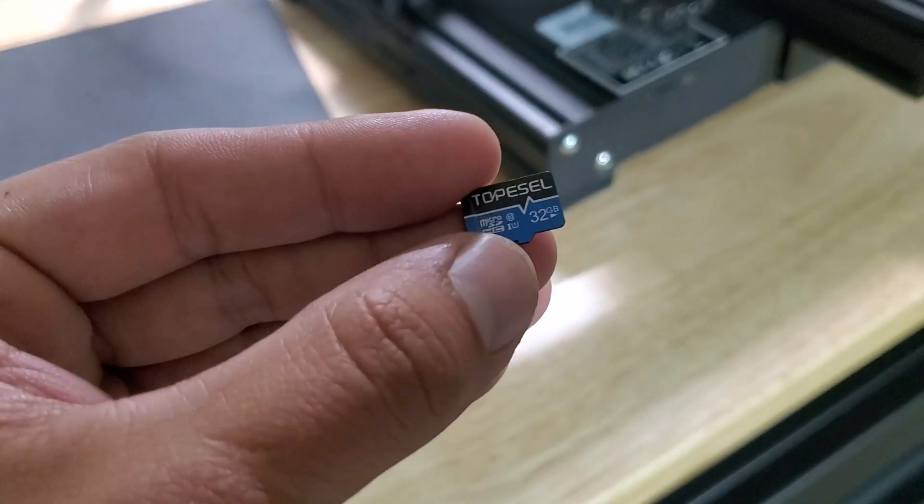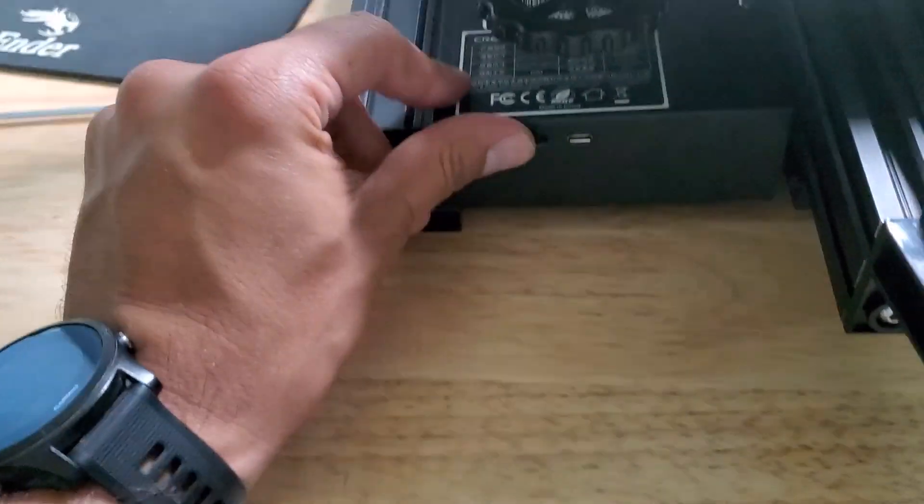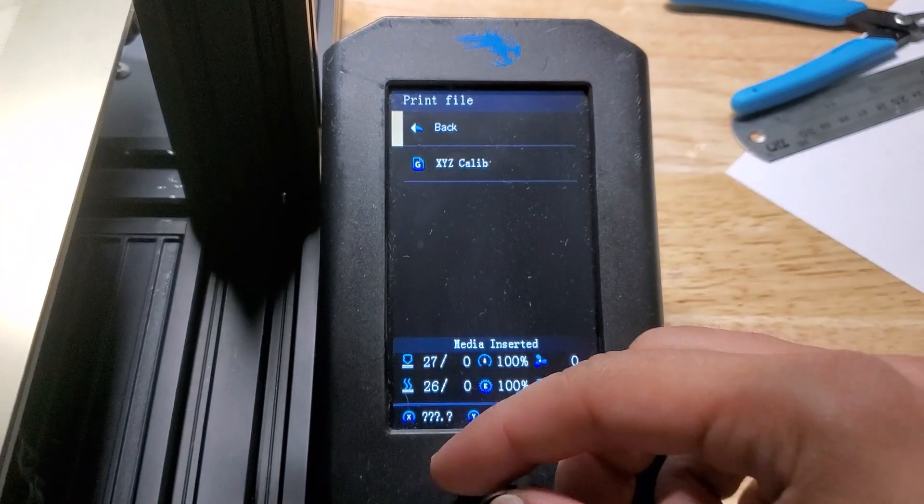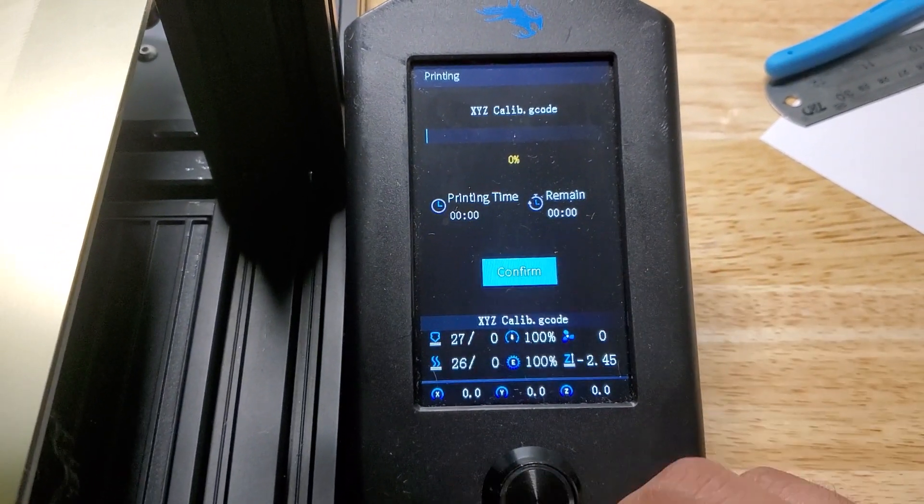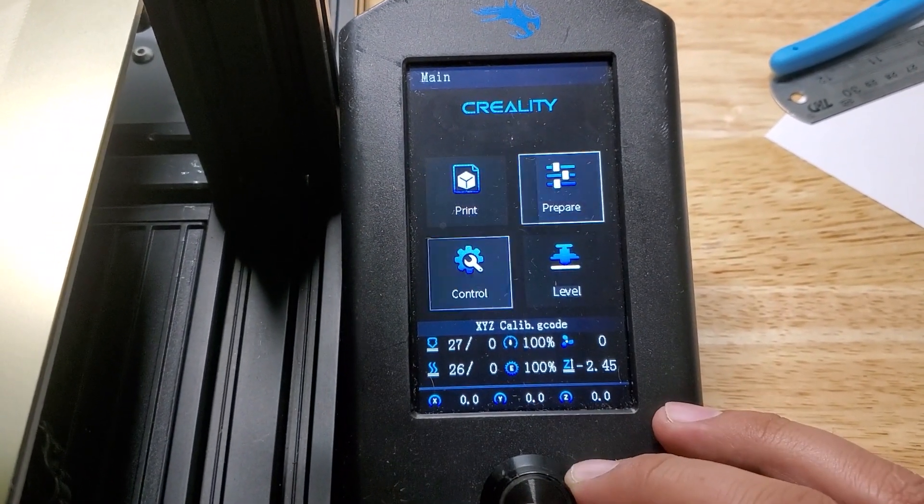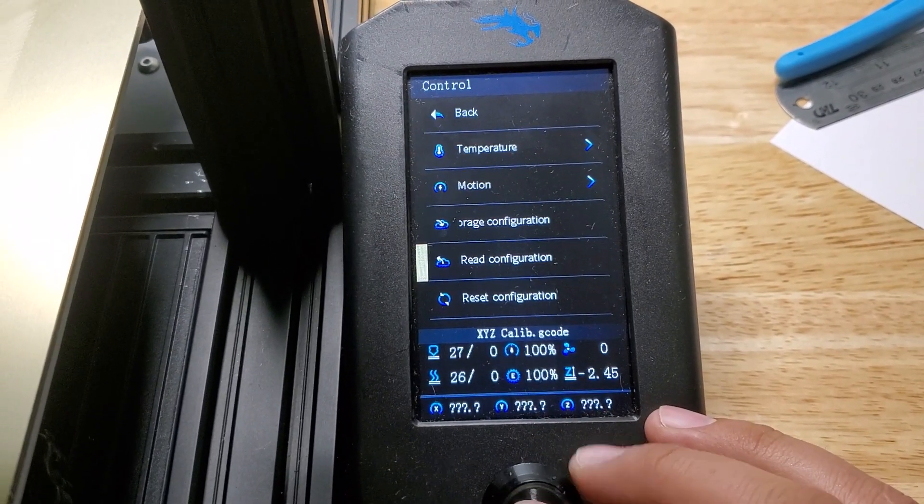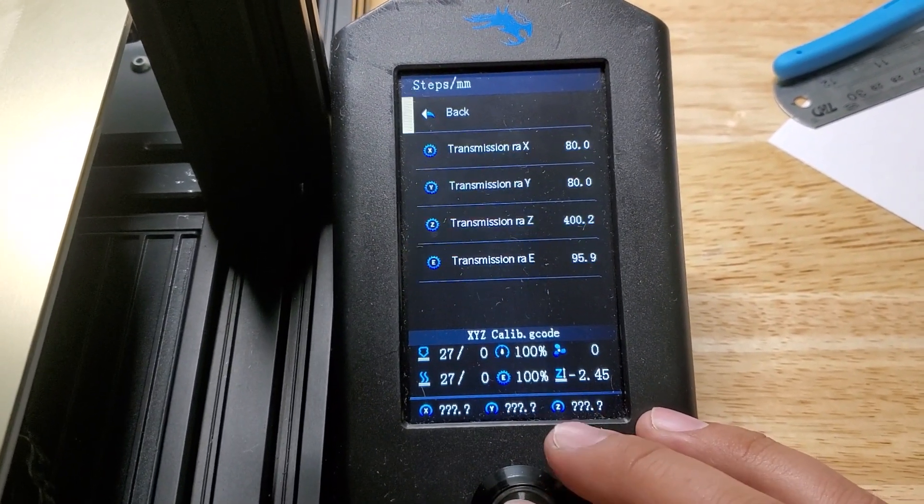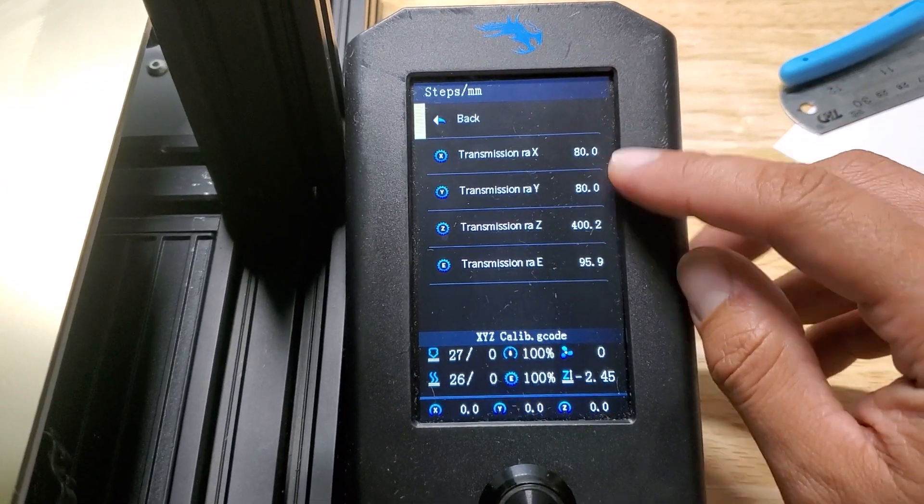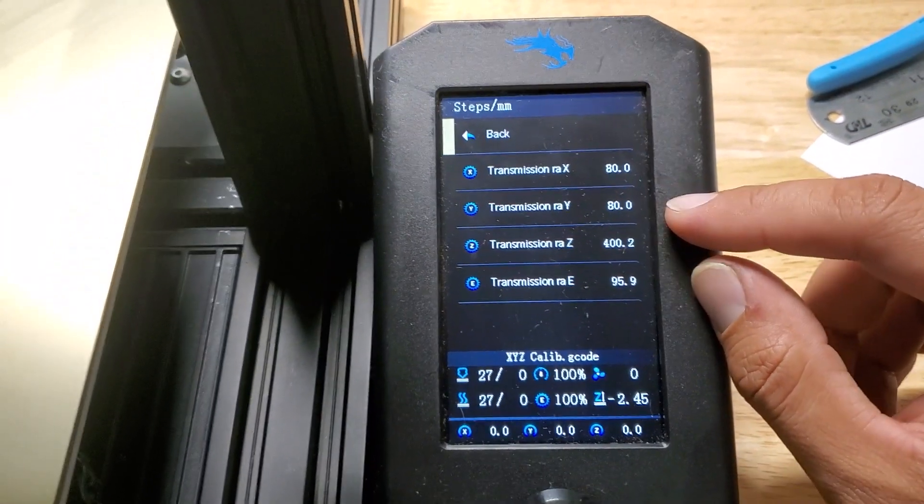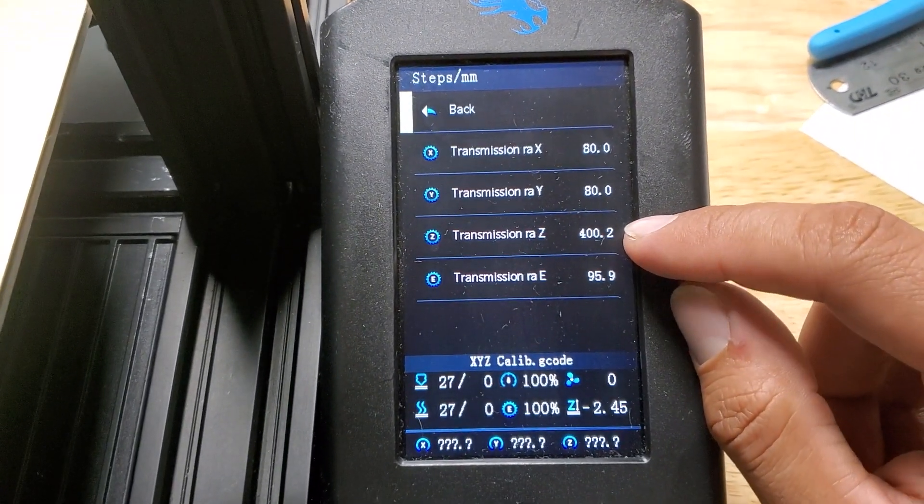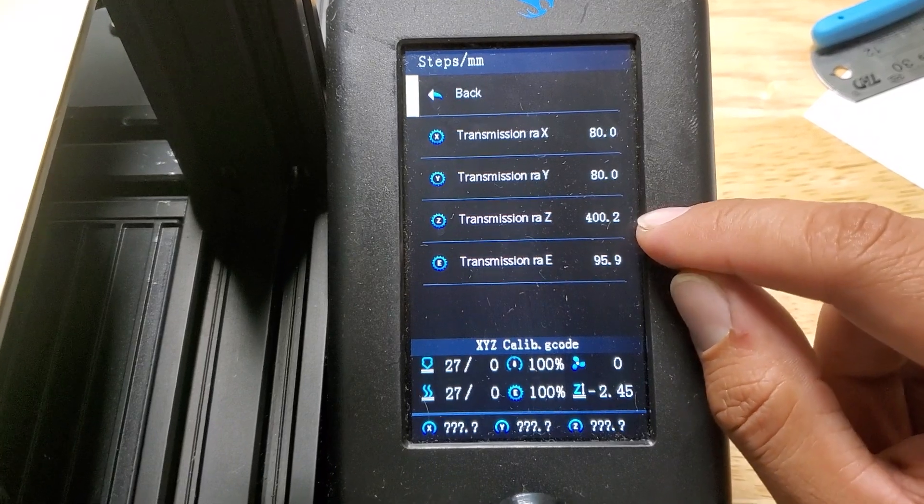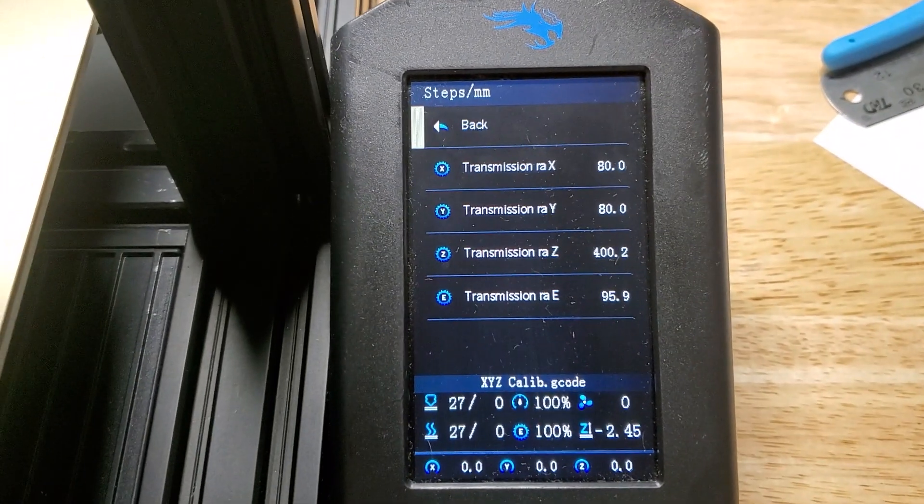Now that we got the file saved on the SD card we'll go ahead and insert it. Go to Print, XYZ Calib, Confirm, good to go. We'll go to Motion just to double check. 80, we left that alone. 80.05, you're not going to see the decimal place. And then I don't know why this one said 400.2 but for sure I wrote down 400.36 on the G-code file.